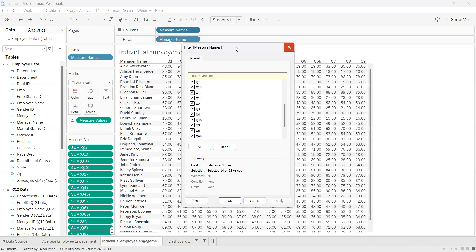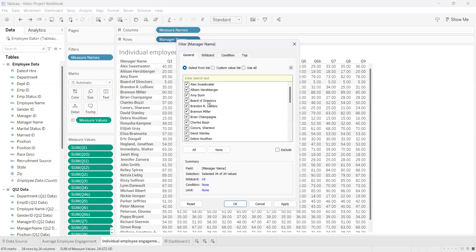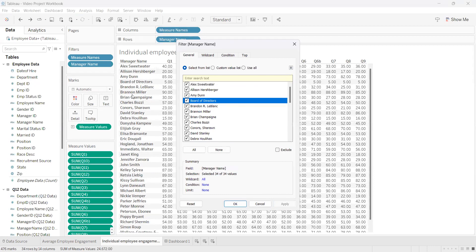For example, if we go into manager names and click Filter, board of directors may not fit this data, so we can uncheck them and click Apply and this will take it out of our table. If you actually want to bring it back in, just click it again and click Apply, and this will bring it back into our table.